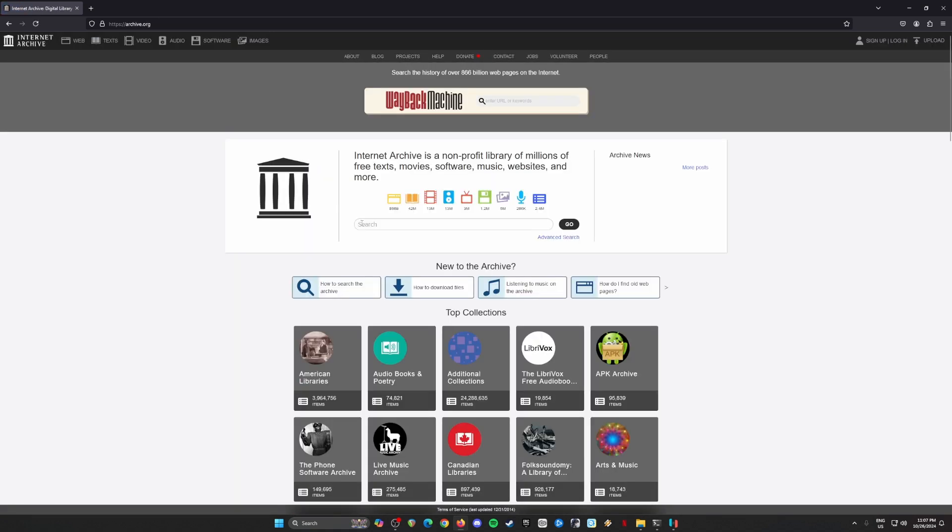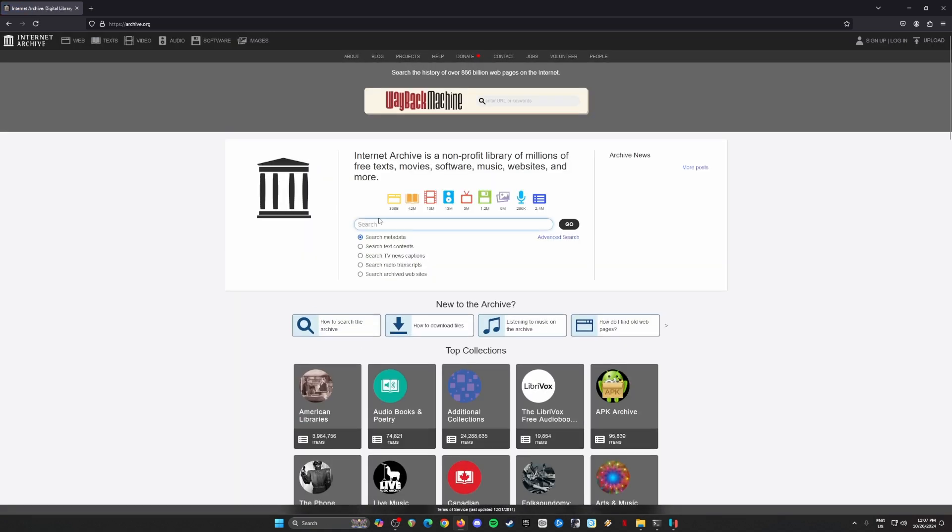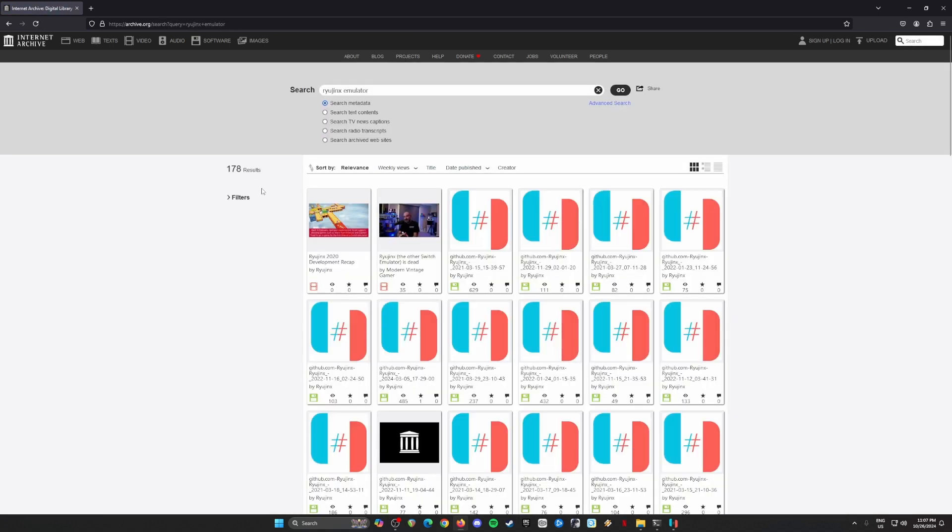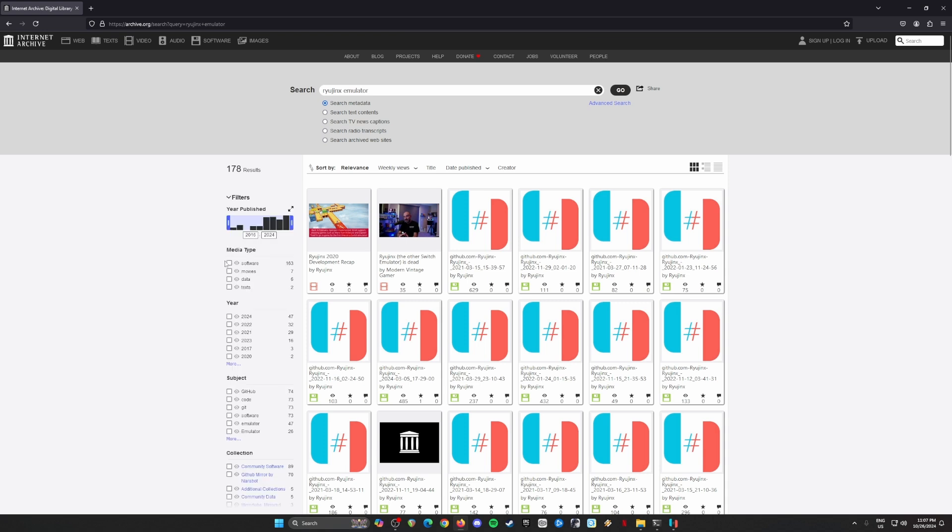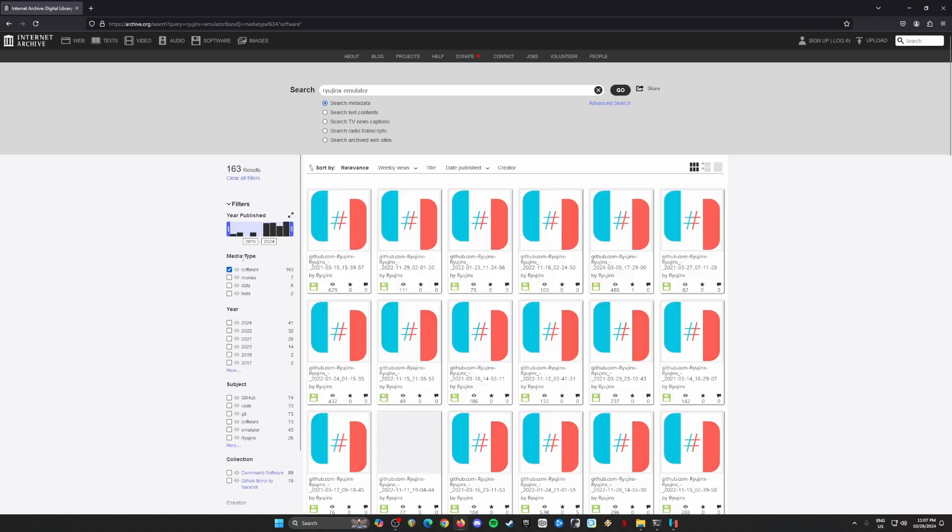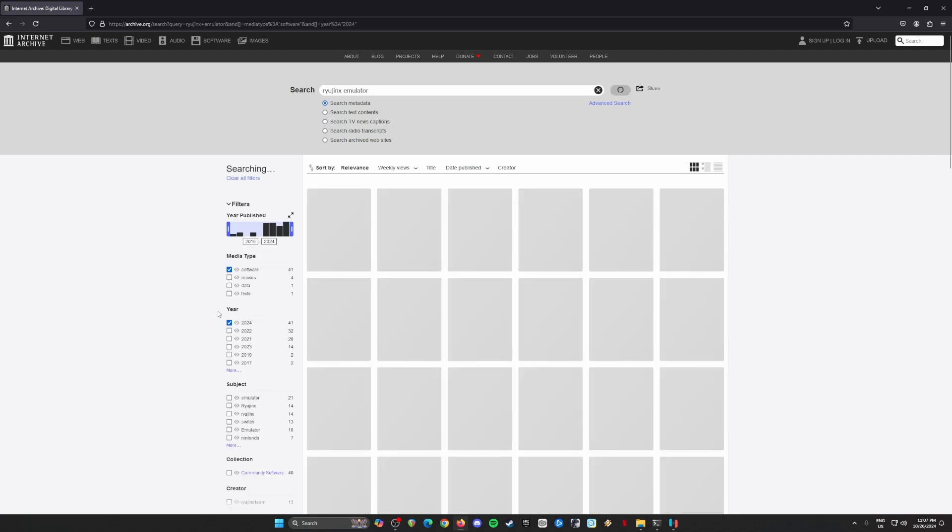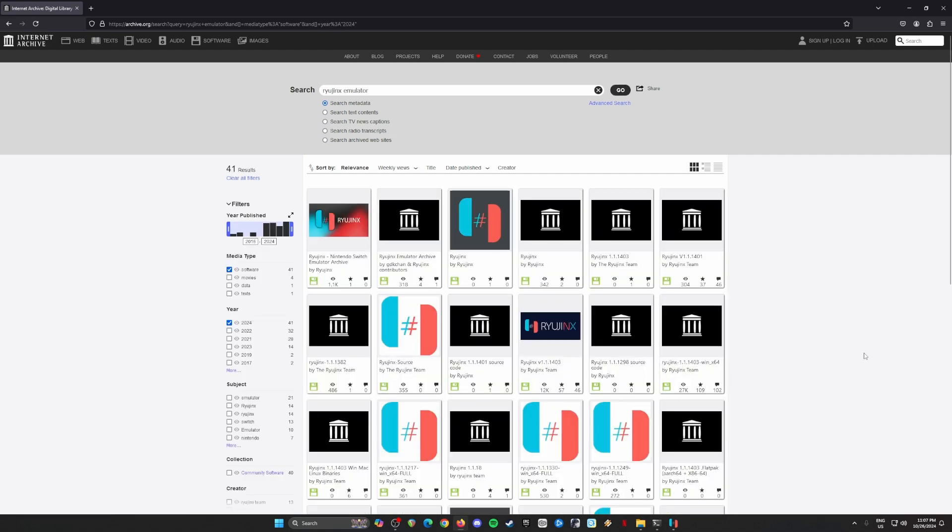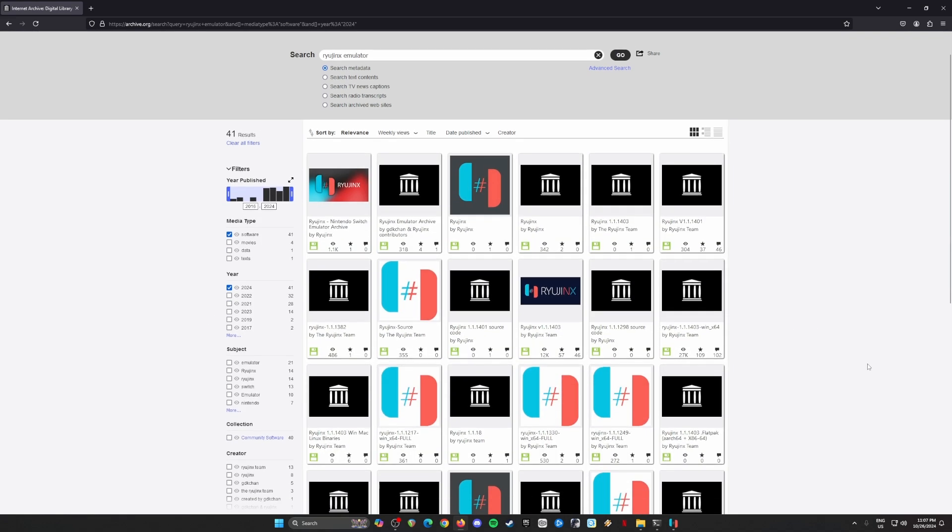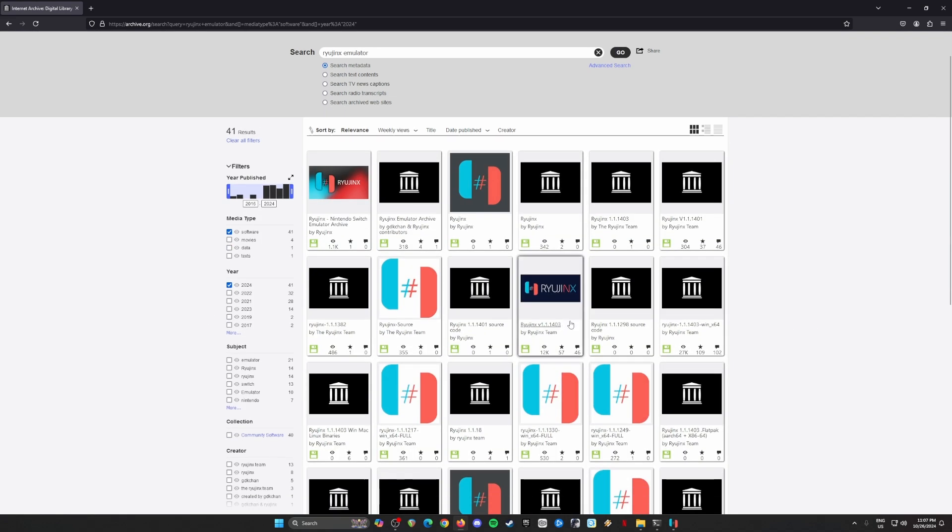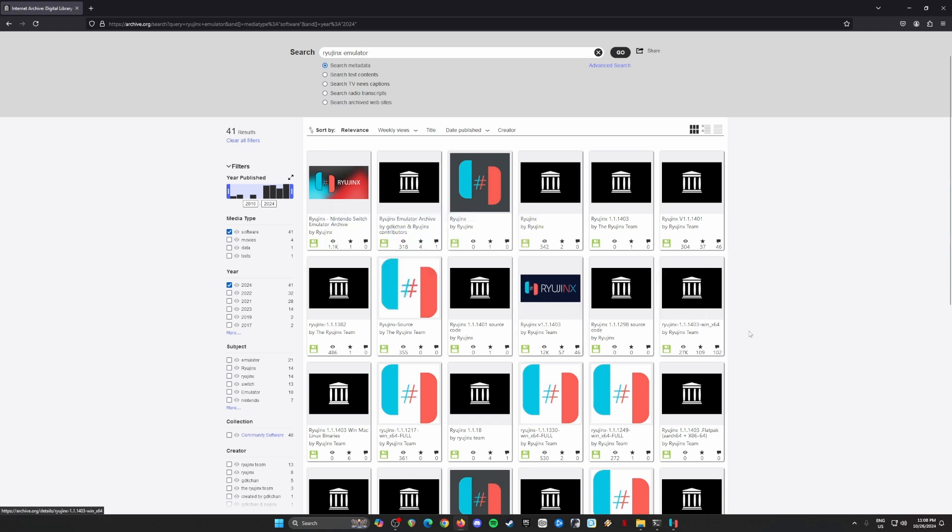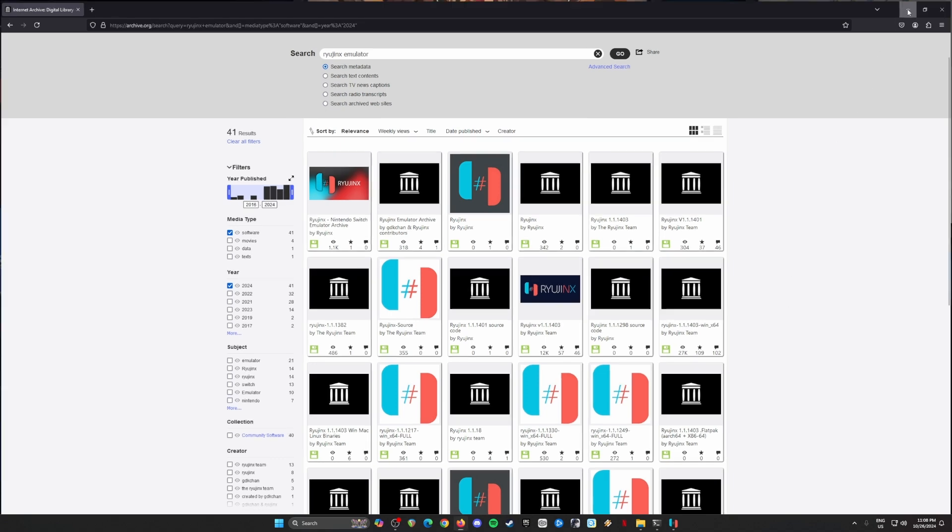Just type in Ryujinx emulator in the search box and then we'll need to change some of the filters here. Just go to software setting and media type, then 2024 for the year, and look for version 1.4.03. There are files that have lots of views and downloads, so be sure to get those files and get a copy of them onto your PC.